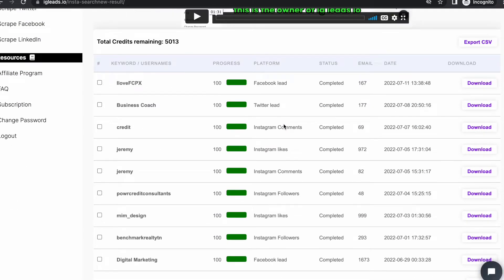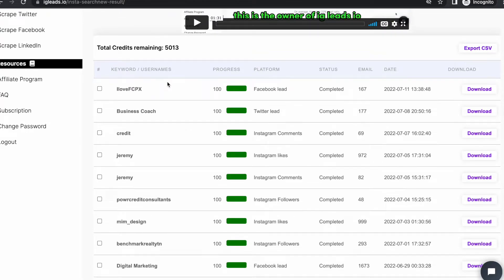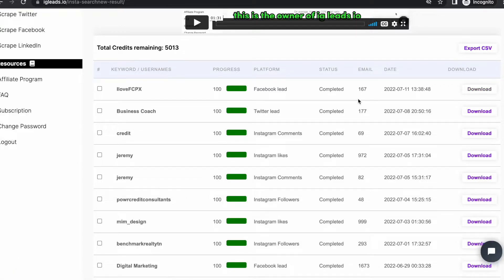Once we're inside the results tab, this is where we can download all the files that we need. For example, I scraped the 'I Love Final Cut Pro' Facebook group, so I'm just going to go ahead and download this.